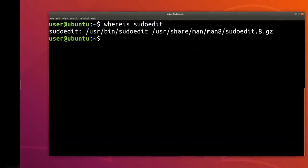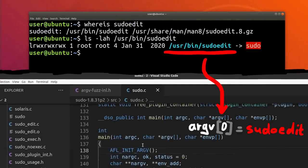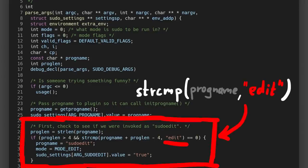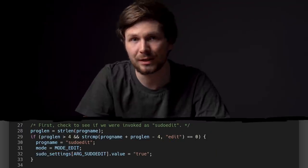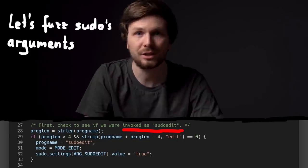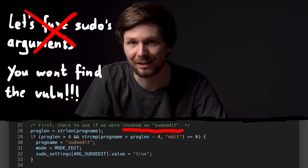In order to find the sudoedit bug, one has to know that sudoedit is part of sudo — in fact it's a symlink to the binary. When you execute the symlink, argv[0], the first argument passed to the program, will be the filename of the symlink, so sudoedit. Inside sudo's source code there is a check with this program name, and if it ends with 'edit' it will have different functionality. So when you are going to fuzz sudo, you need to be aware of this. If you just fuzz the normal sudo arguments, you would never find it.